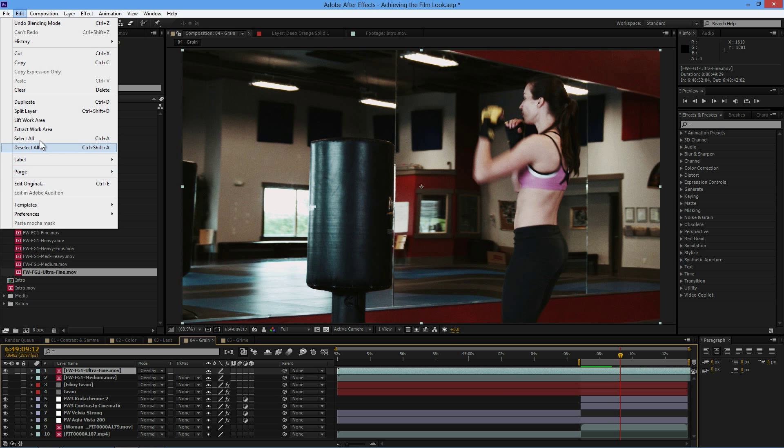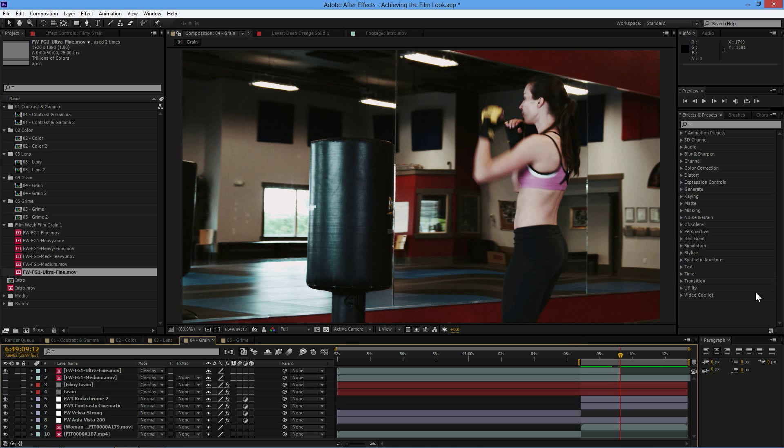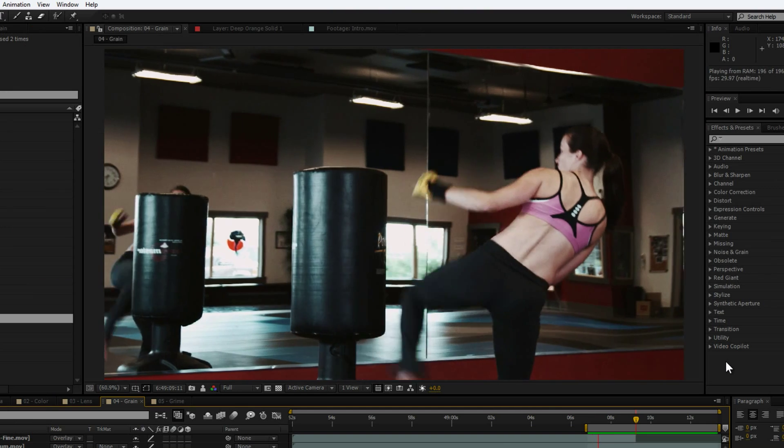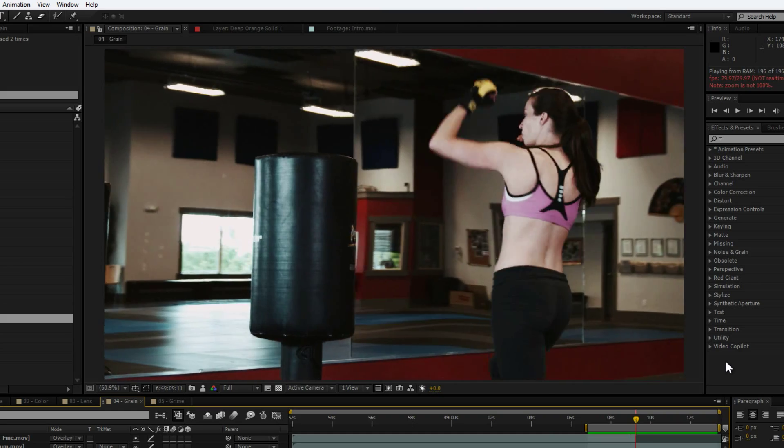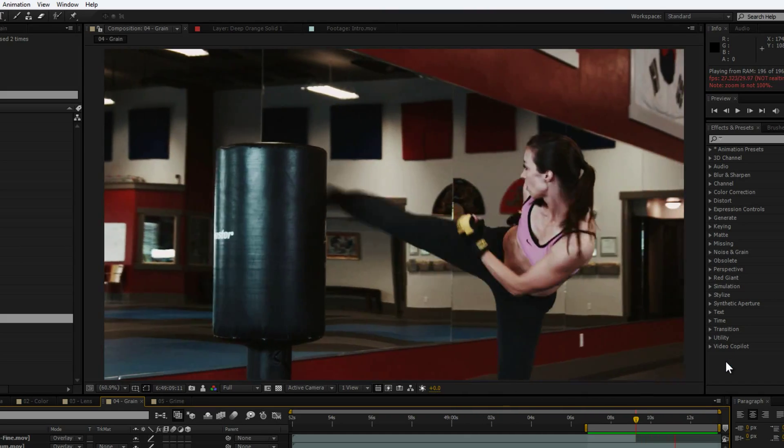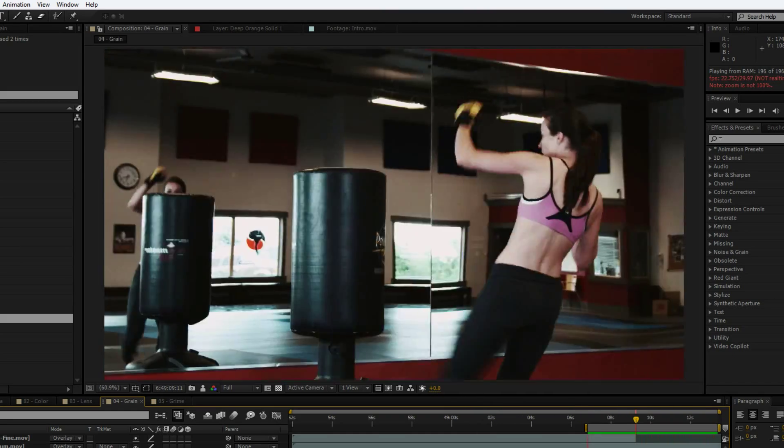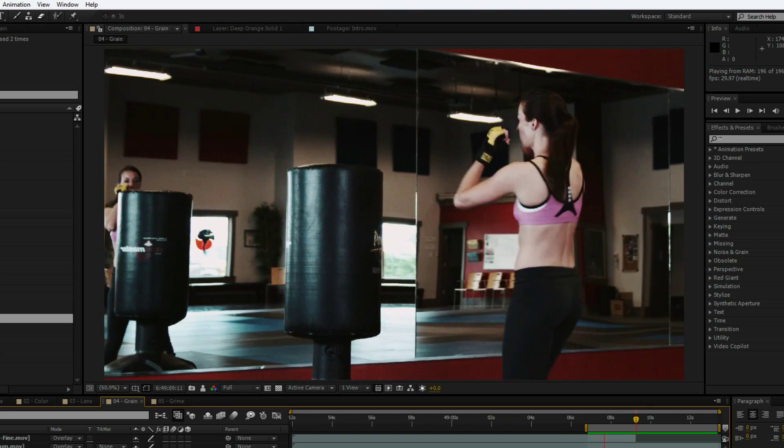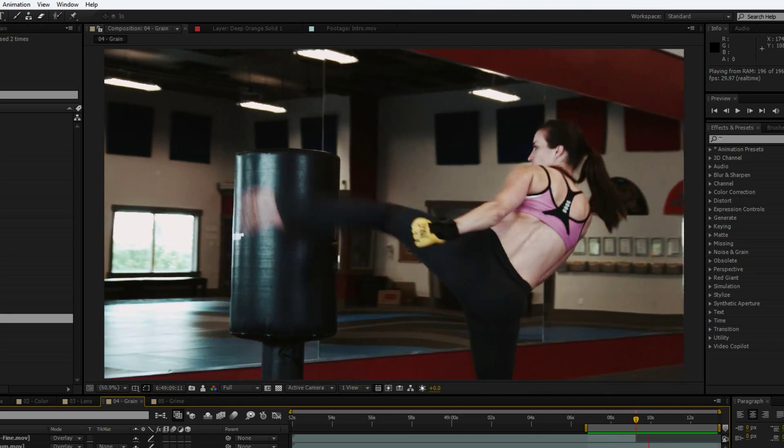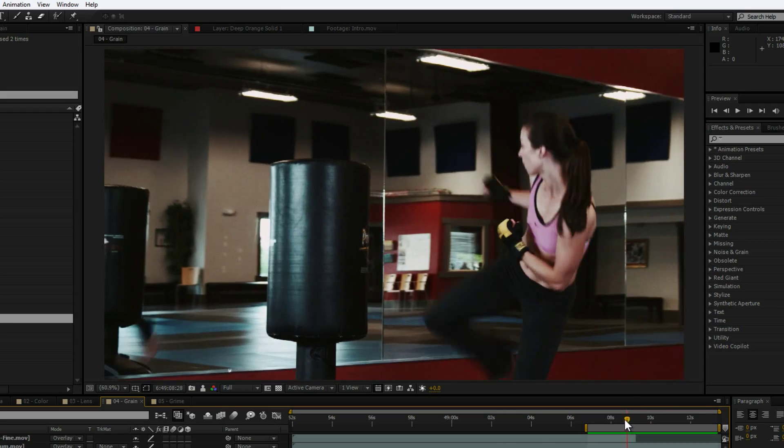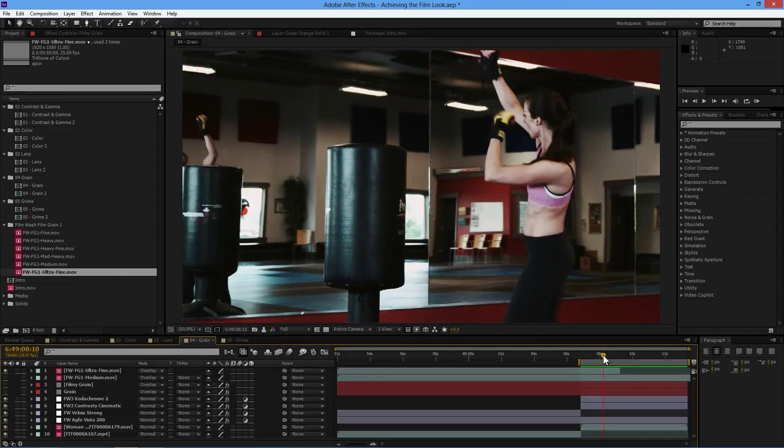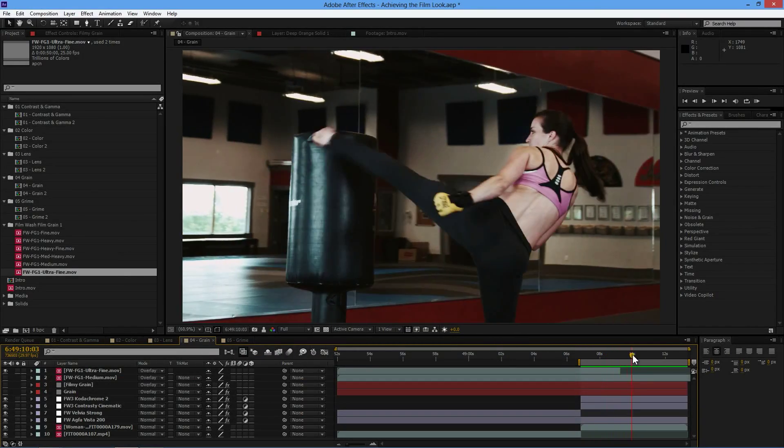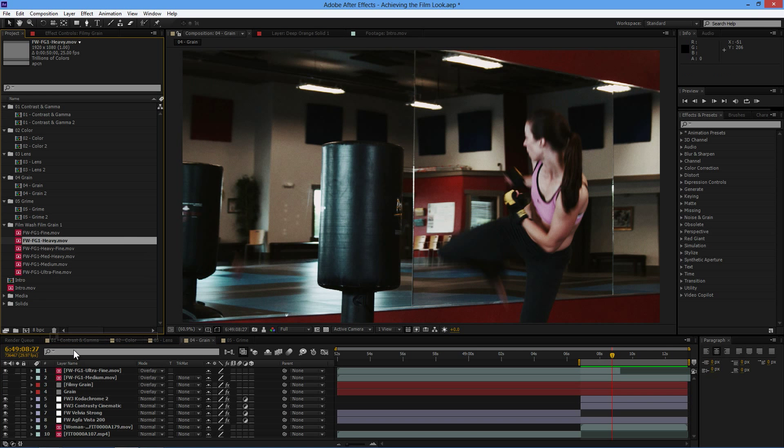And let's just split that layer there. Just delete half of it. And RAM preview the rest. Might not be as clear once everything's gone through compression, but let's add in maybe a bit of heavy grain on this or maybe even heavy fine.